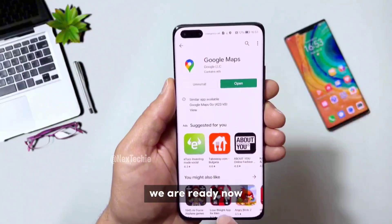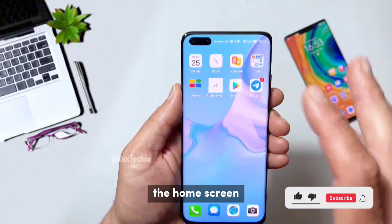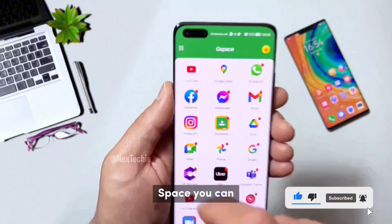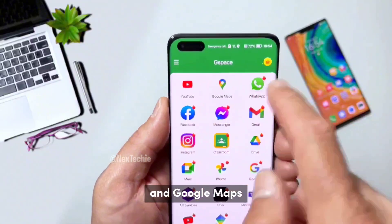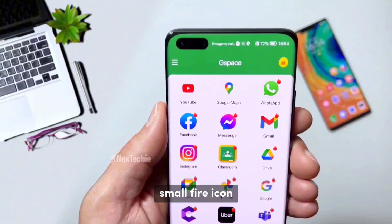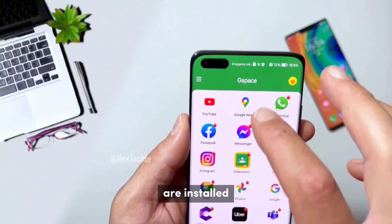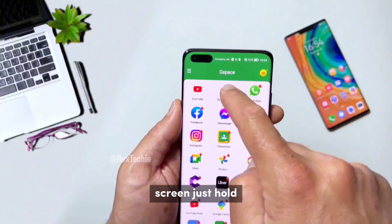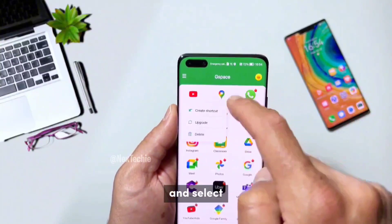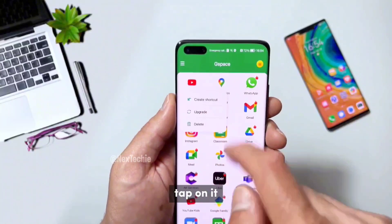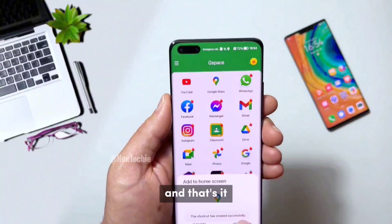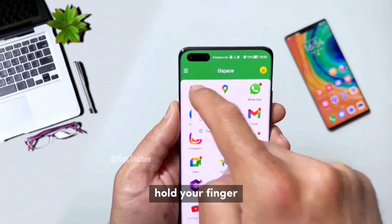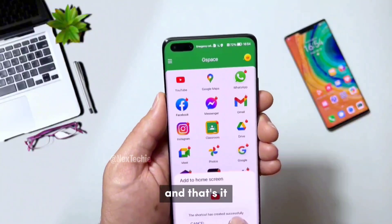Okay, we are ready. Now let's go to the home screen. If you open G-Space, you can see that these two applications, YouTube and Google Maps, are without that small fire icon — that means they are installed on your device. If you want them on your home screen, just hold your finger on it and select Create Shortcut. Tap on it, select up, and that's it. Let's do the same for YouTube — hold your finger, create shortcut, up, and that's it.